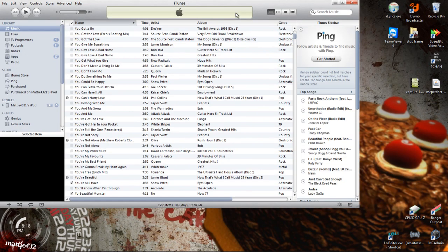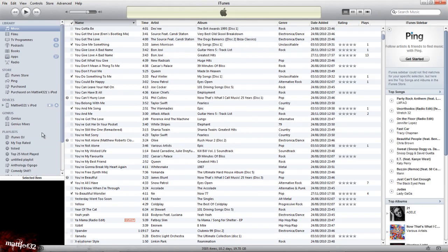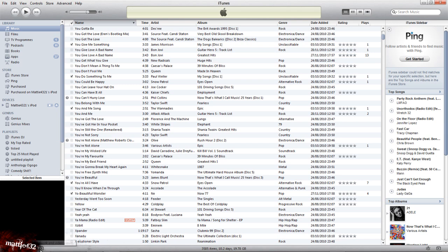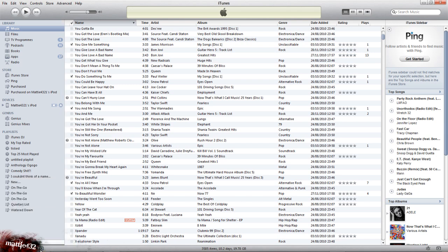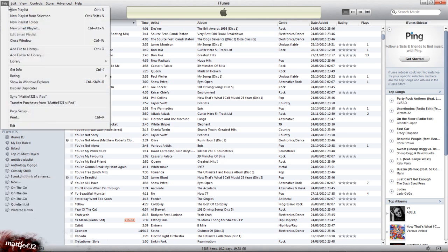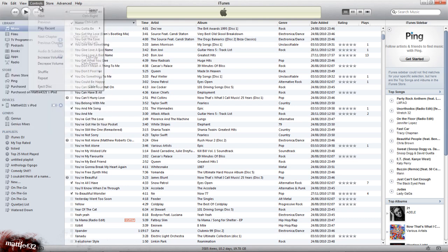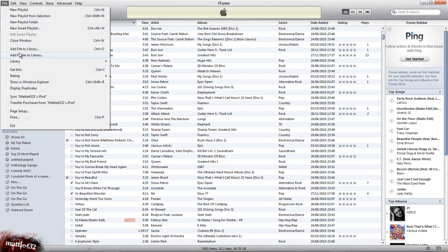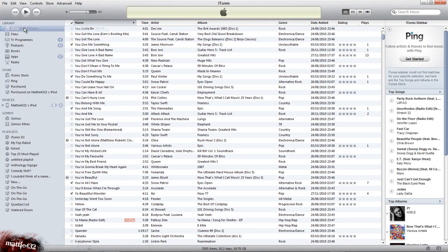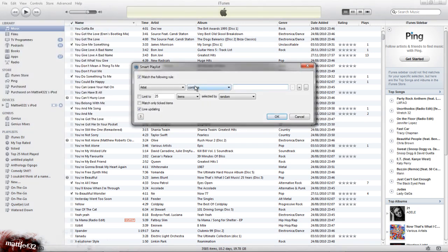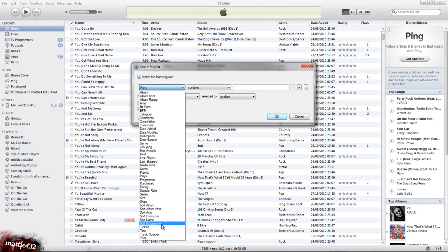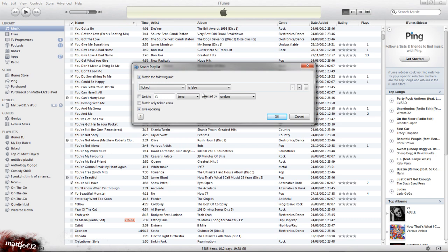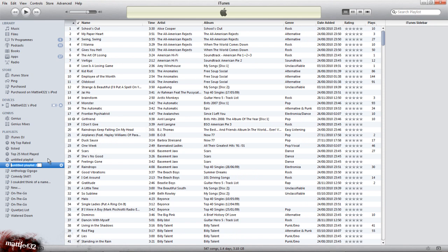I'm going to maximize this for a start. First thing you want to do here is you want to go to File, New Smart Playlist, and match the following rule: ticked is true. Click OK and make sure live updating is on.